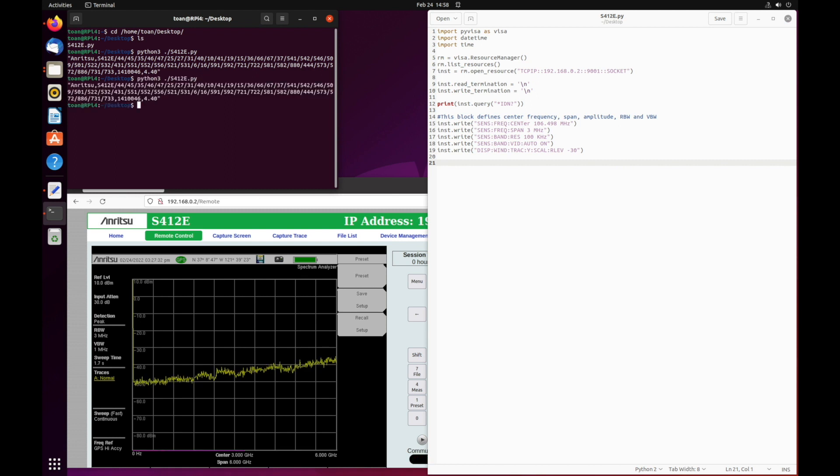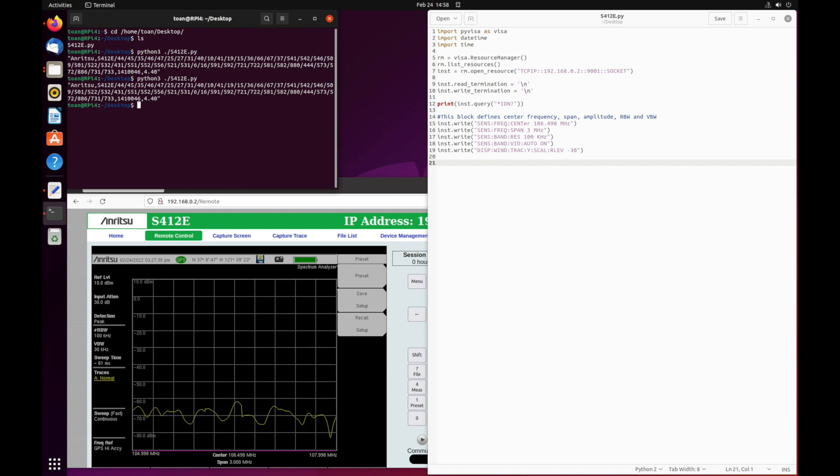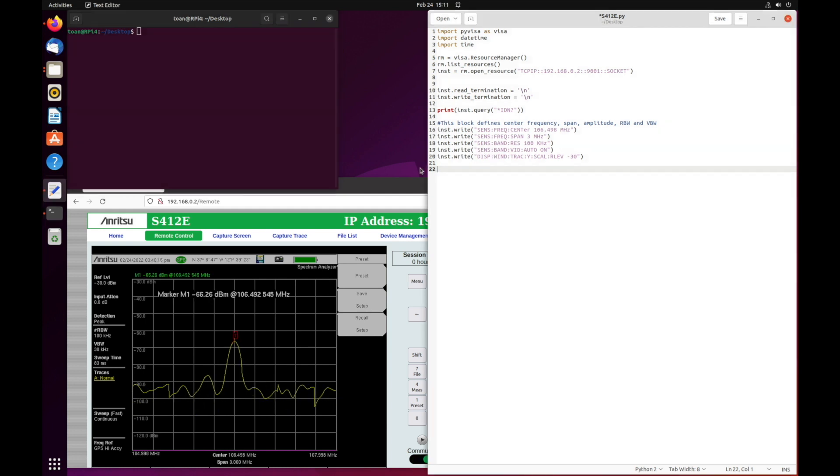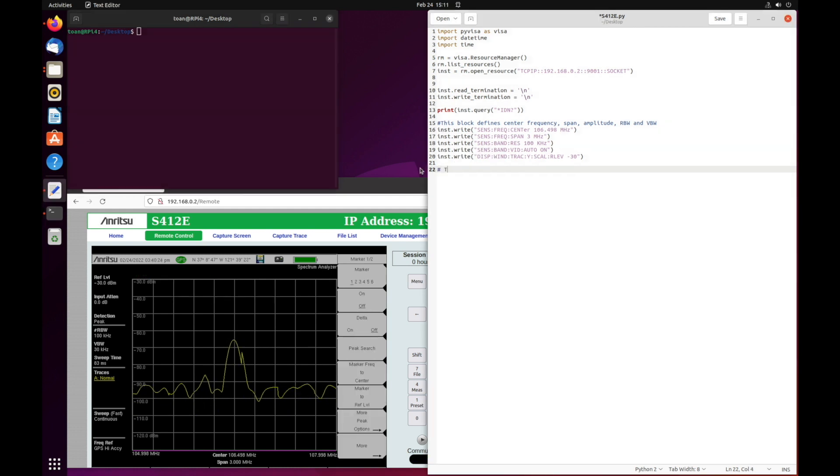As you can see, the IDN command displays the instrument's information first. Then, following a brief delay, the center frequency, span, bandwidth, and reference level also changes.